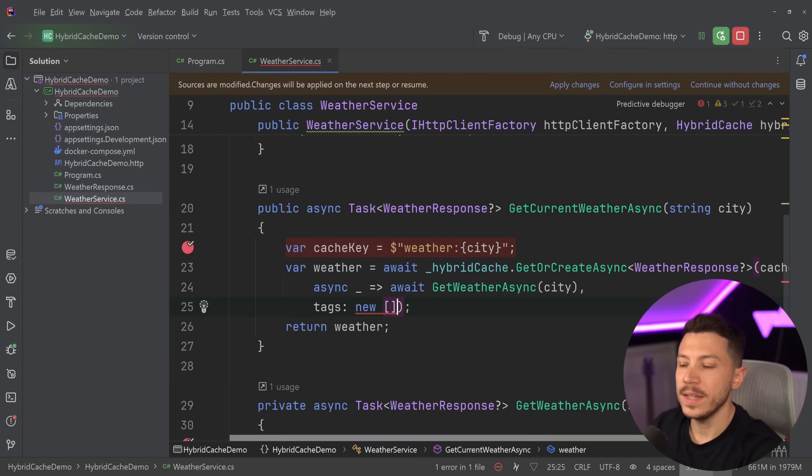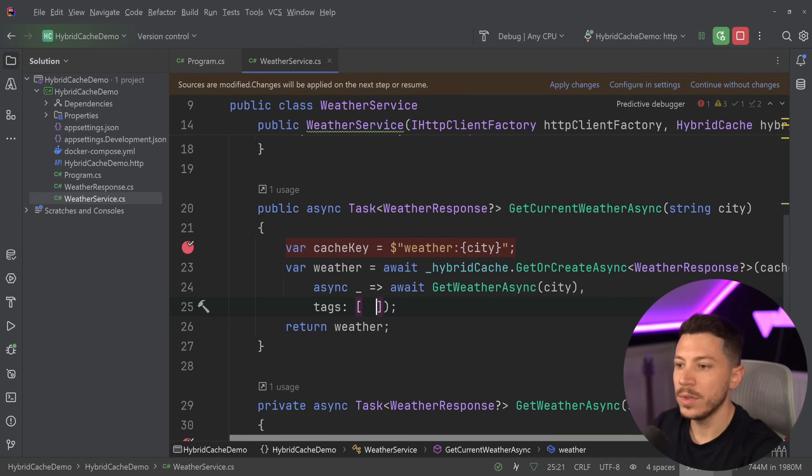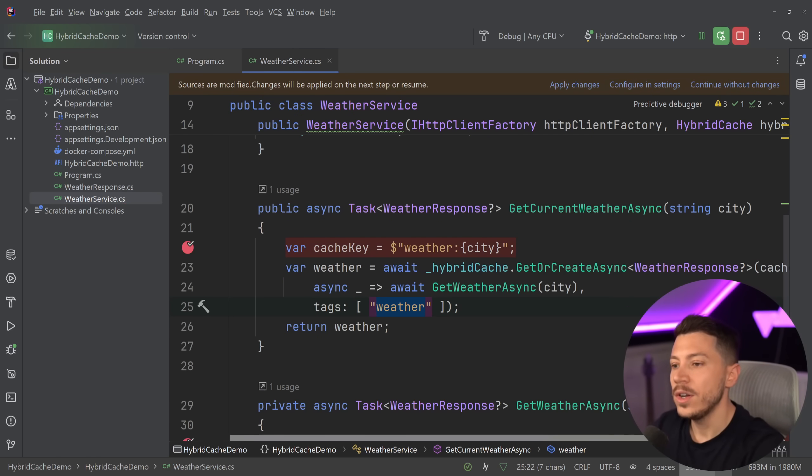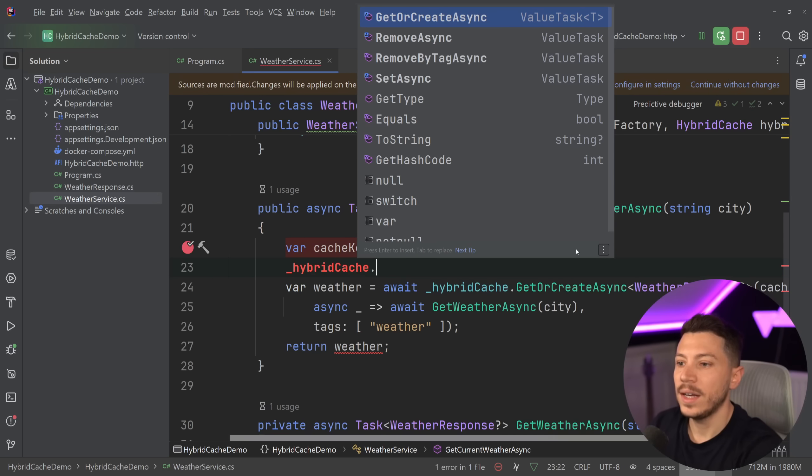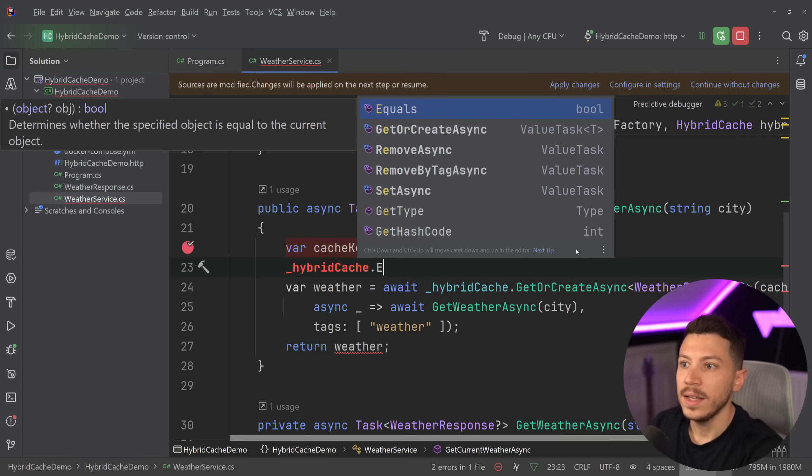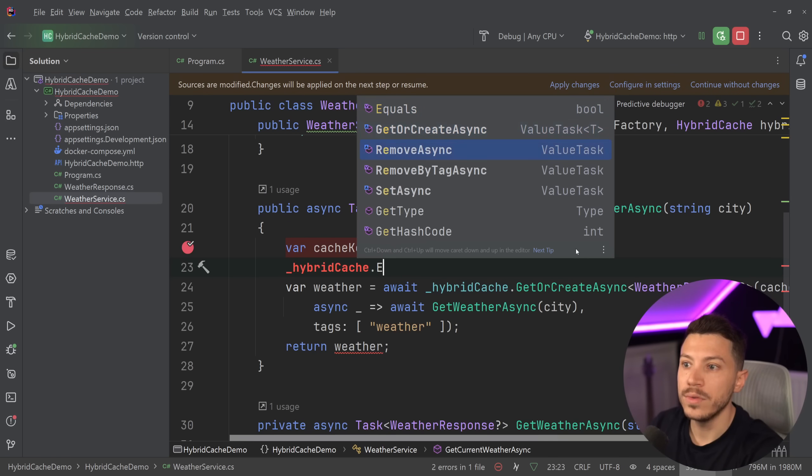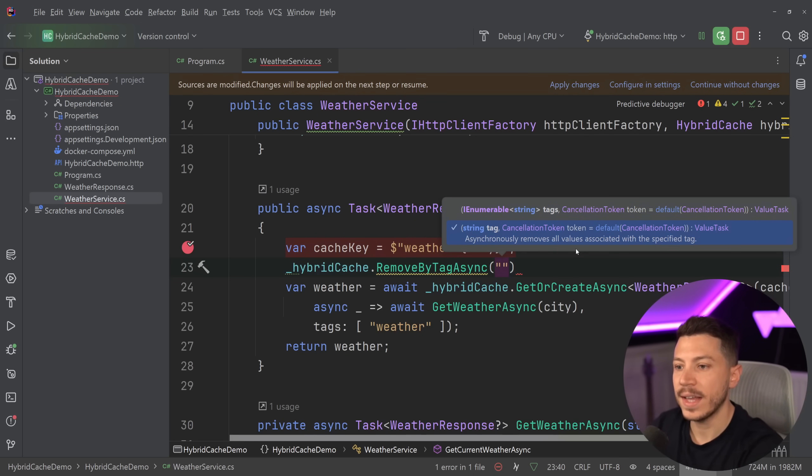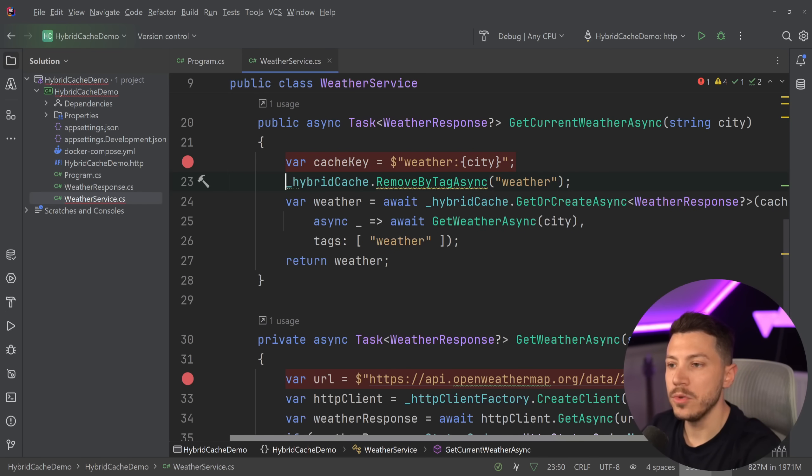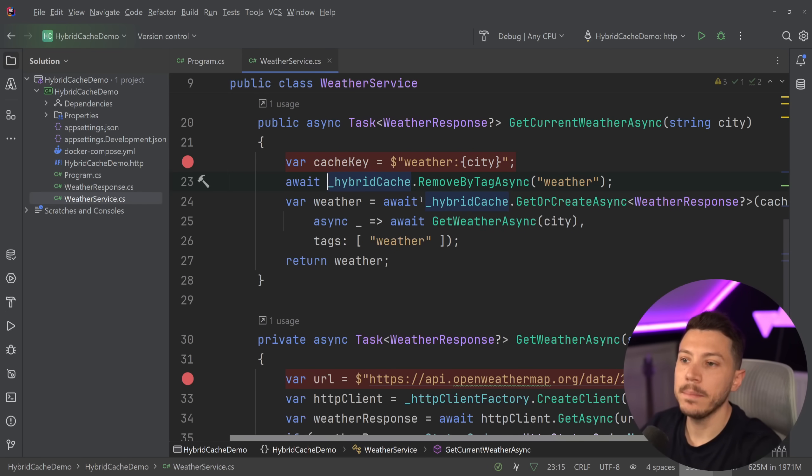And if you want to pass tags, all you have to do is this. In fact, I should be able to do this and say, this is the weather, or I can tag it in any other way. And then in my hybrid cache, I can say, RemoveByTagAsync. And the tag I can pass down is weather and then remove something by tag like this.